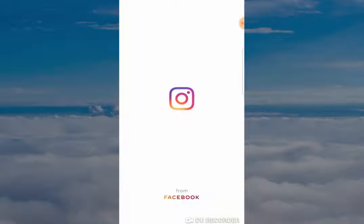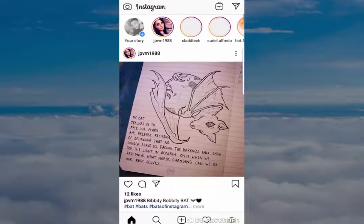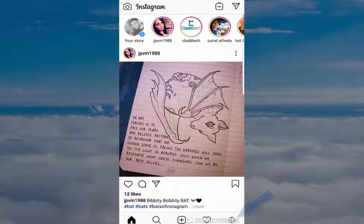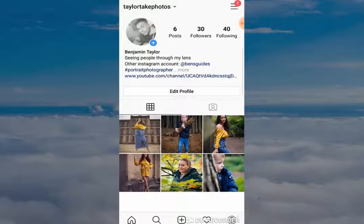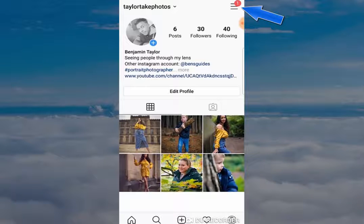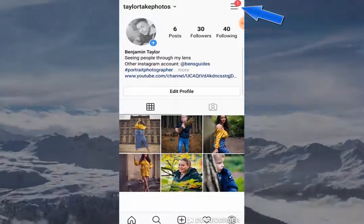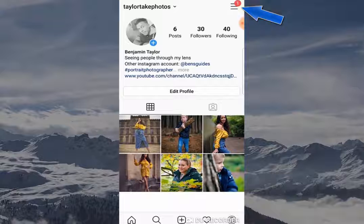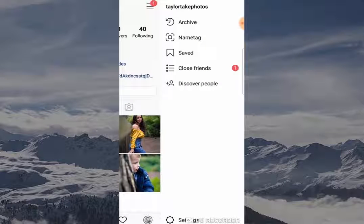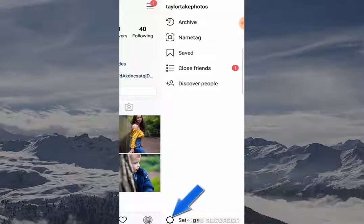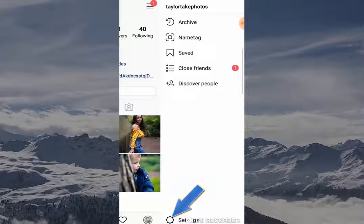The first thing you want to do is open your Instagram app, then click on the profile button to open up the profile of your Instagram page. Click on the three horizontal lines at the top, and then this will open a tab on the right hand side. You want to go to Settings and click here.